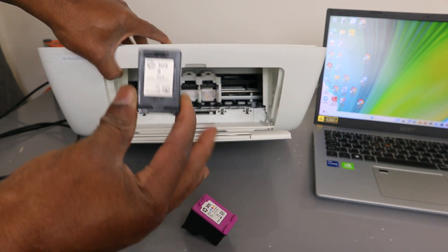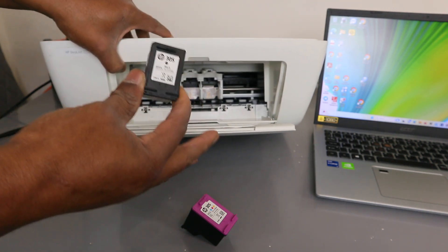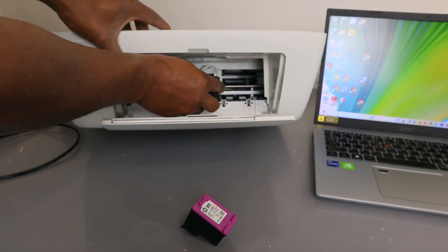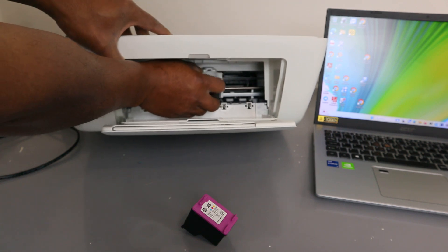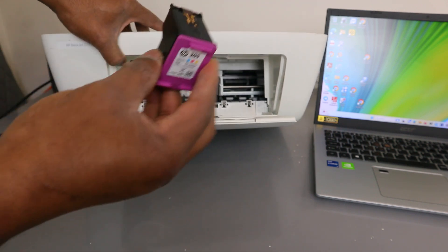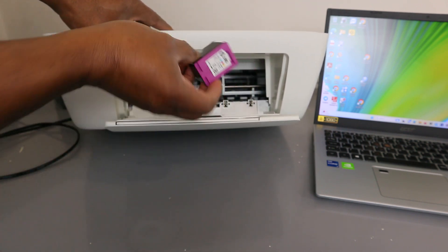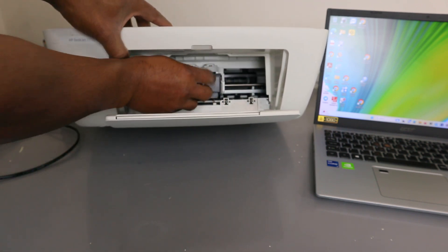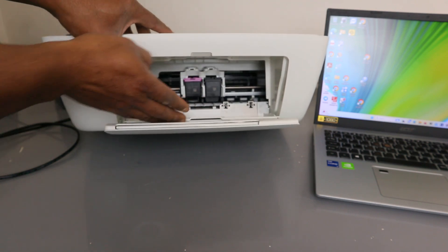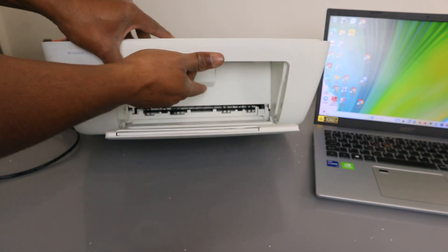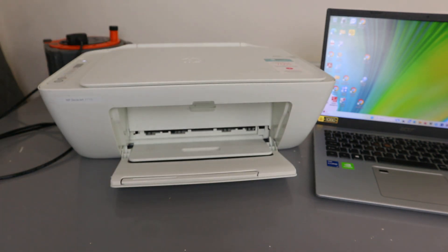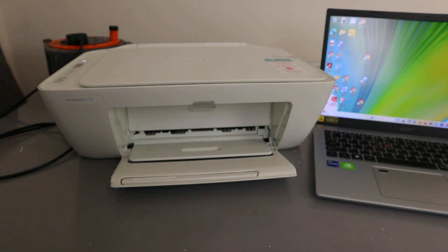You go in, push it upwards, then take the color cartridge, go in, push it upwards, then close it. Wait and give it time for the printer to recognize the ink.